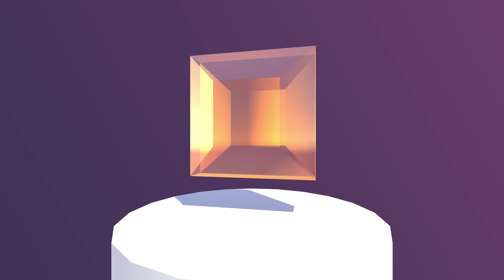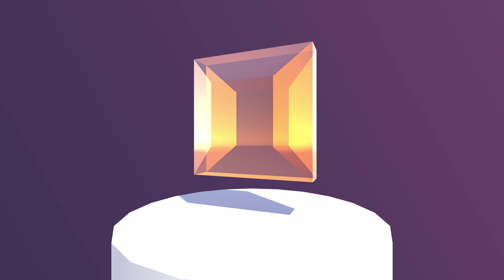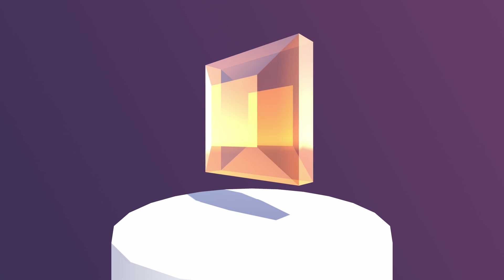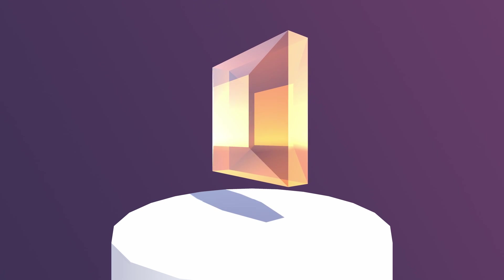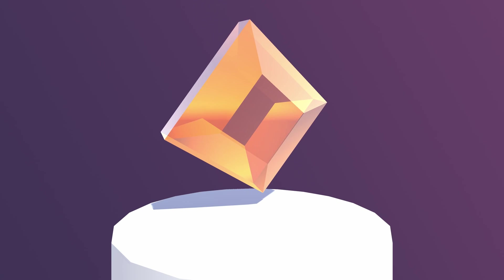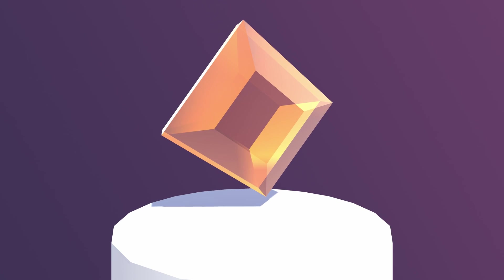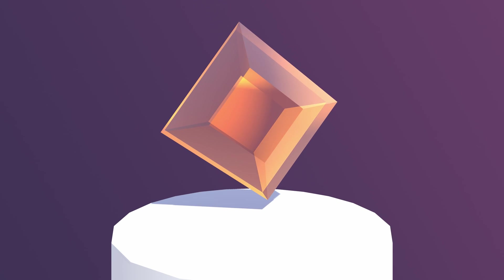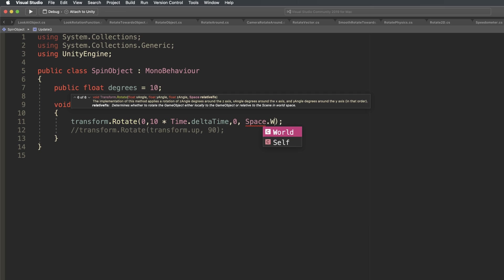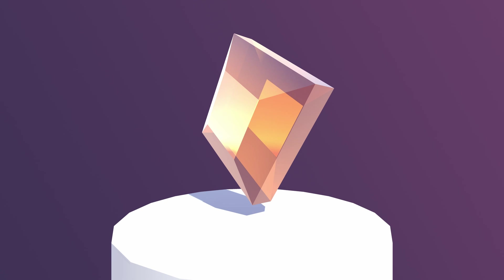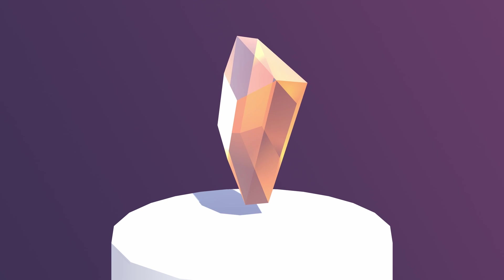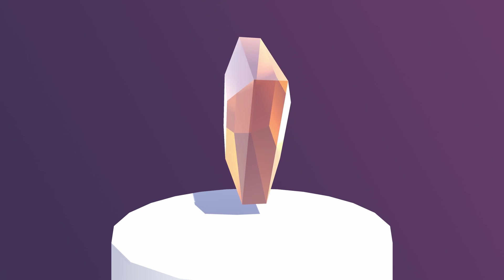By default, the axis of rotation is local, meaning that the orientation of the rotation you add is relative to the existing orientation of the object. Alternatively, you can rotate the object in world space, where the rotation axis is relative to the orientation of the world instead.